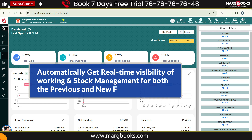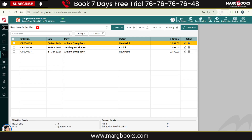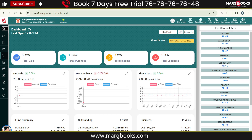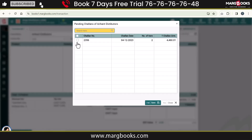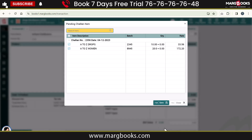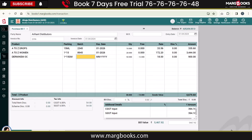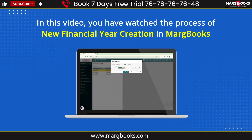Similarly, if you have any pending challans or orders from the previous year, they will be carried forward into the new financial year, where you can adjust them. Once you adjust those pending challans, orders, etc., they will be removed from the previous year.